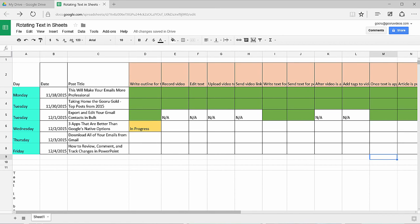Hey everybody, welcome back. Today I'm going to show you how to rotate your text in a Google spreadsheet. It's an option you might have seen in Excel, and it's also available in Google Spreadsheets, although it is a little bit of a workaround.